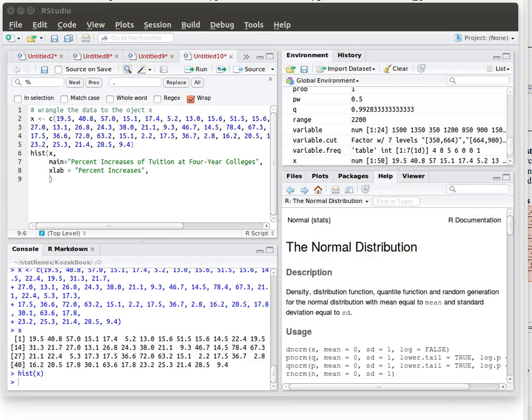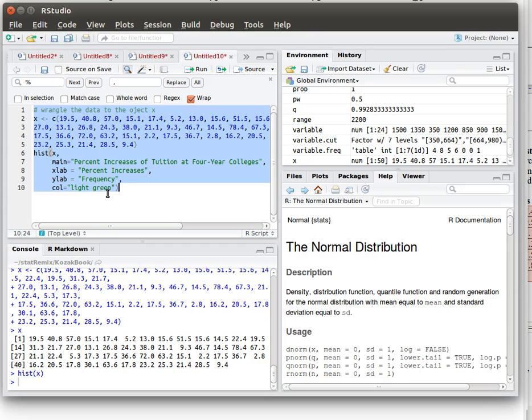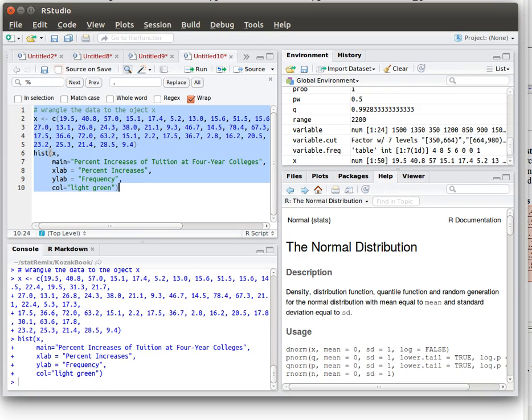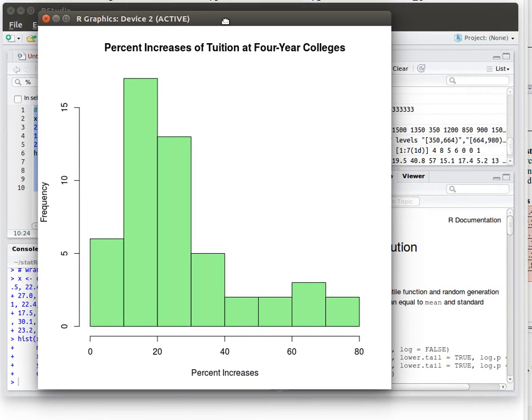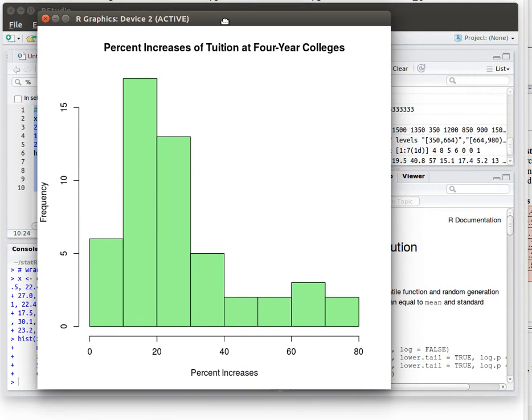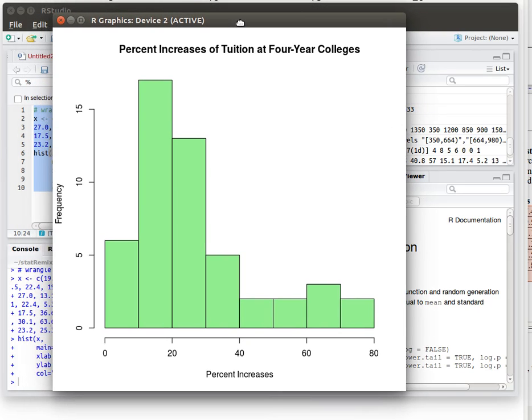We want to have an x label, a y label, and for interest let's put some color. Just to check how things are going let's highlight that and run it and pull in that result. So that's looking more like the histogram that we're interested in.